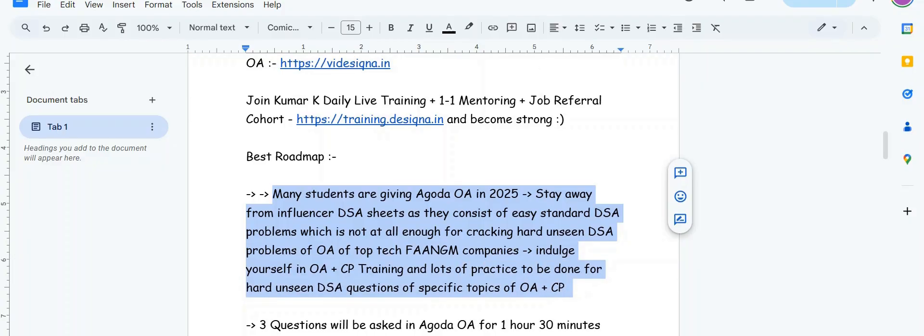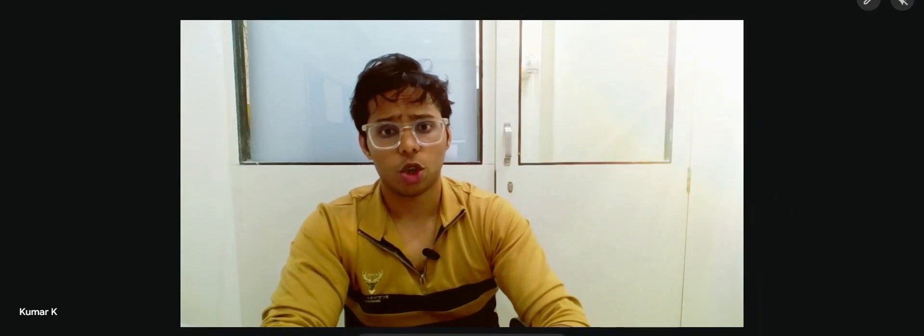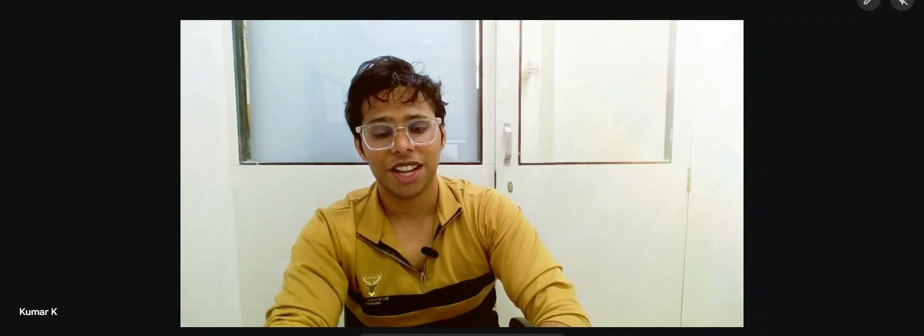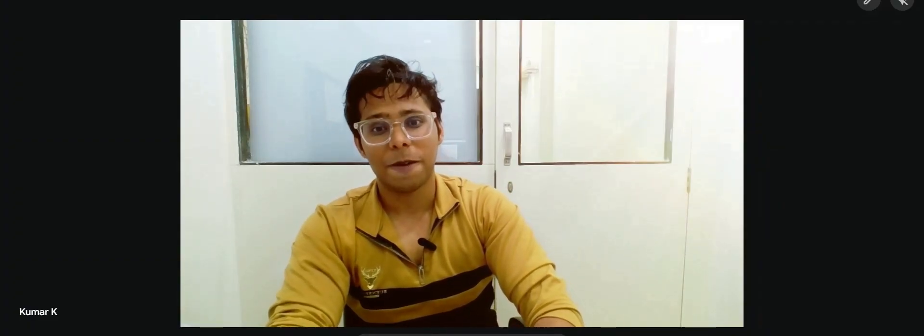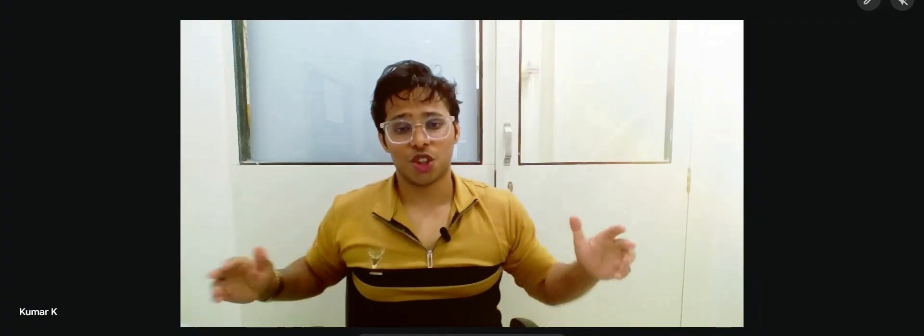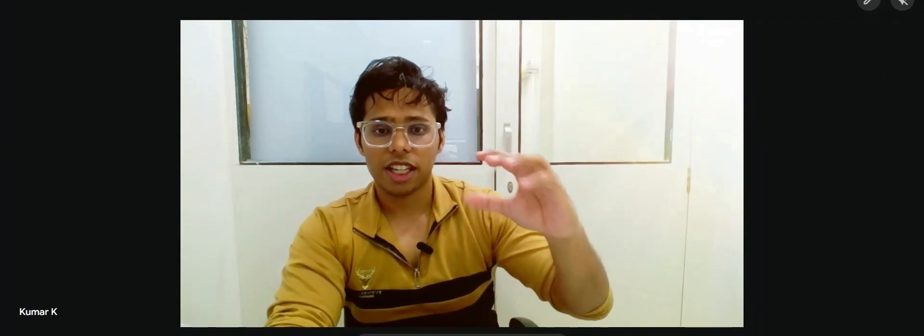What students generally do is research on the internet, get standard DSA sheets like Striver sheet or Love Babbar sheet, do 100 to 500 questions from there and submit the same questions on LeetCode or GFG. They get 100 to 500 count of easy medium standard DSA questions and think their DSA preparation is going good, which is not the truth actually.